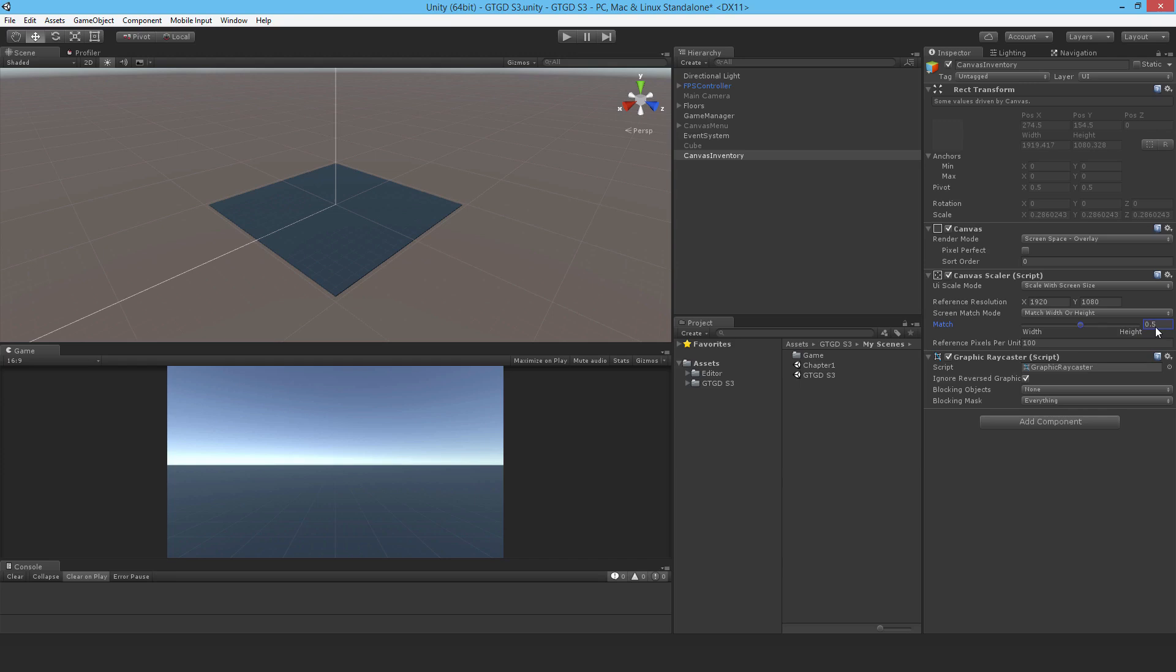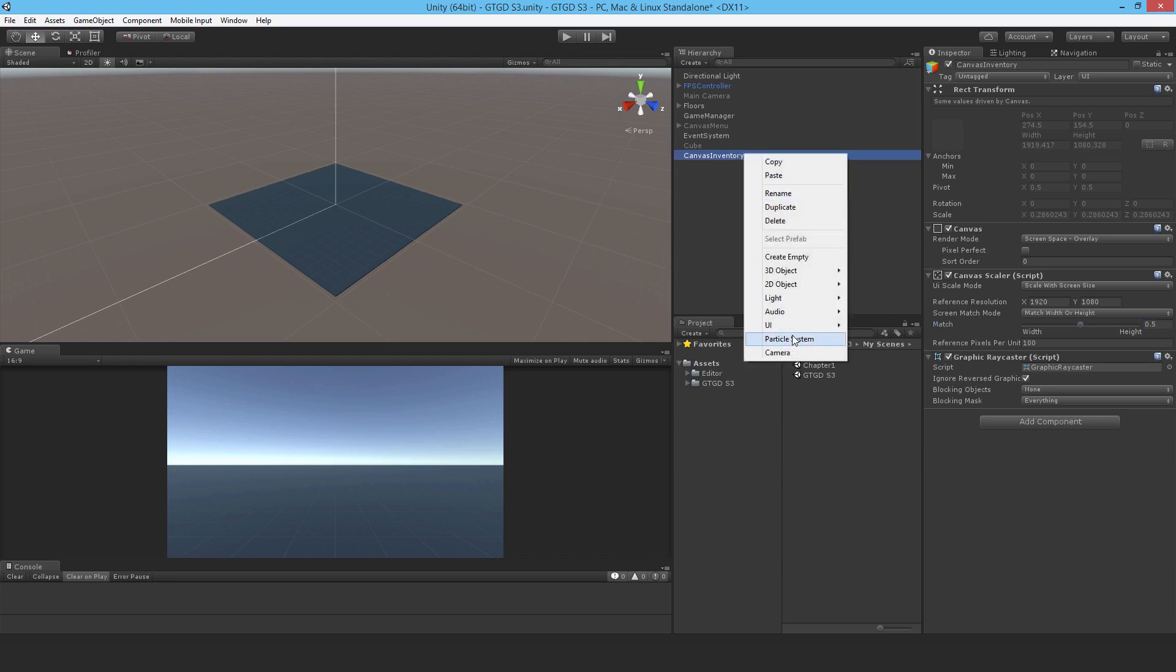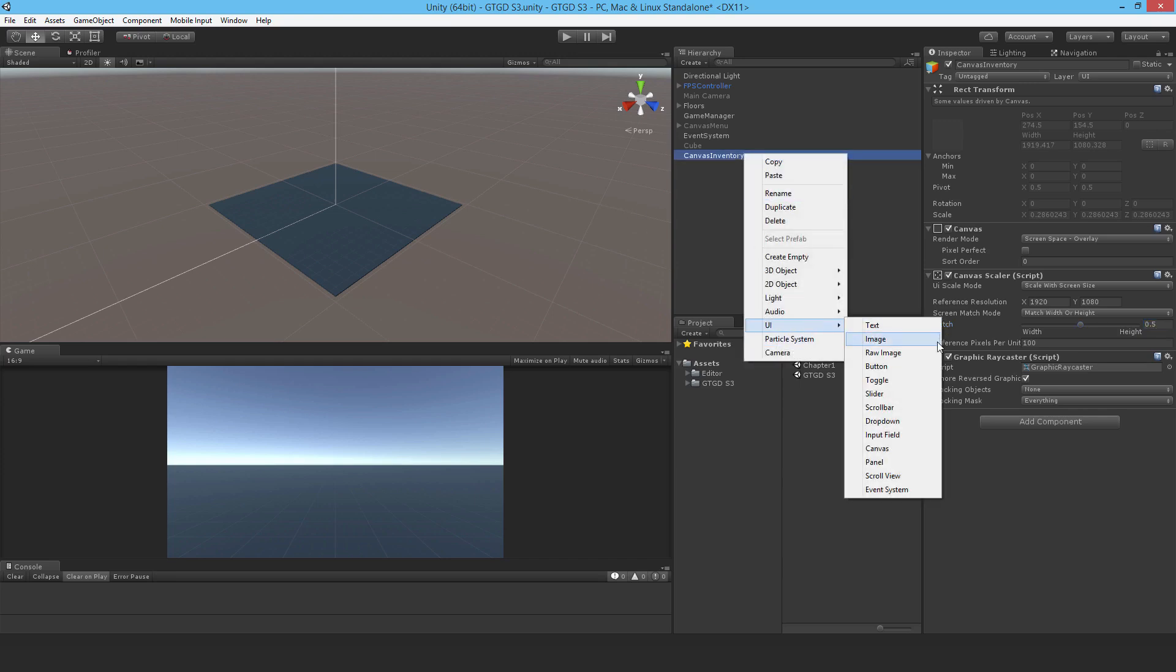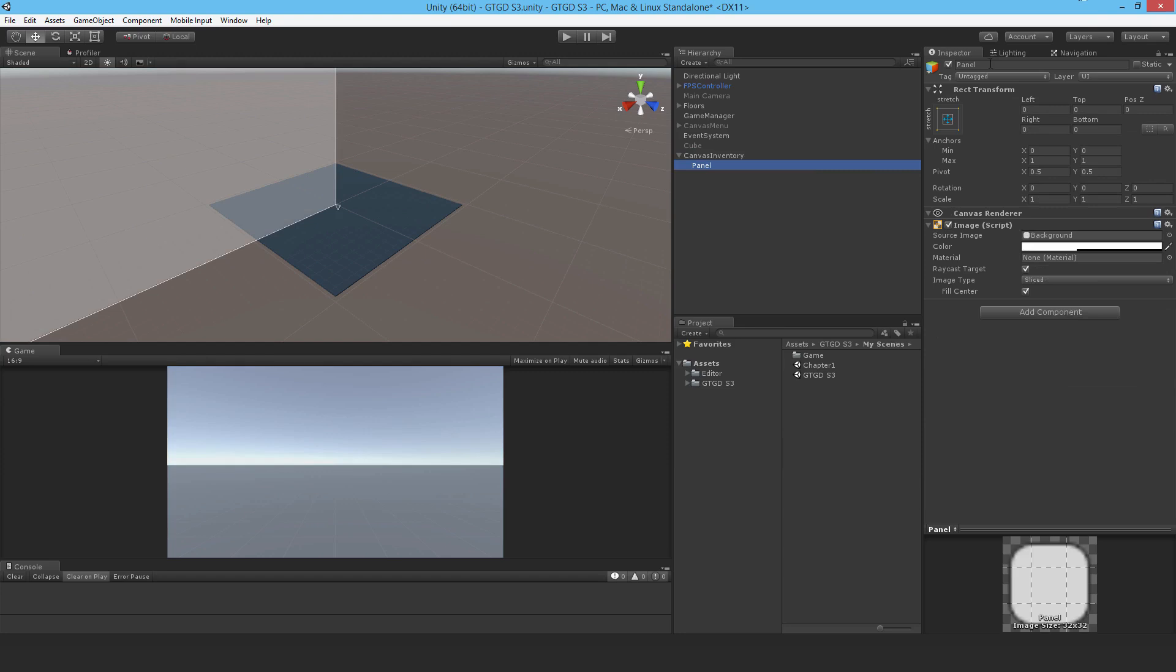Just adding the UI panel, and that panel is panel Inventory.